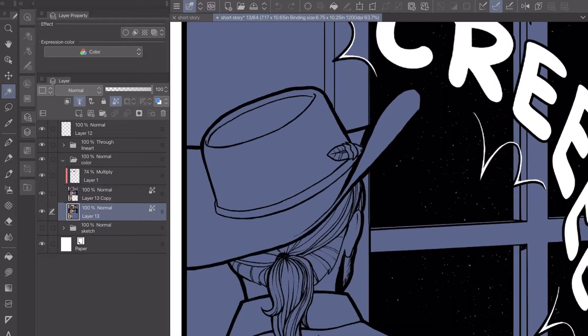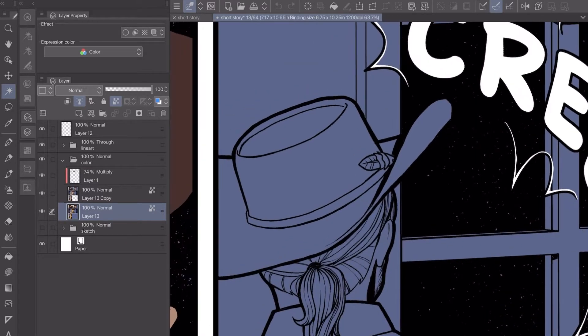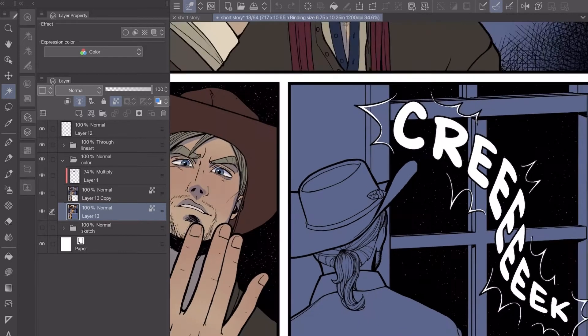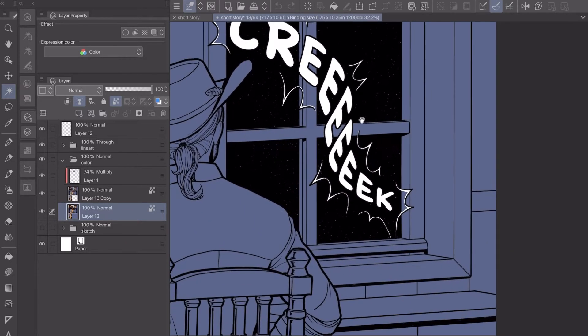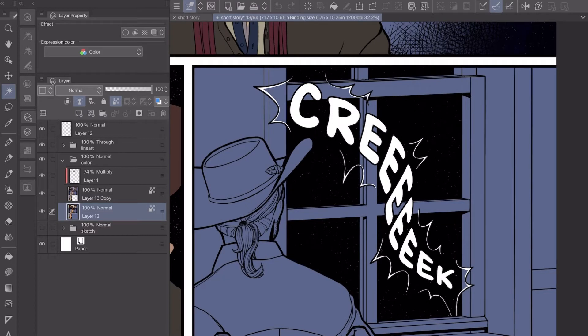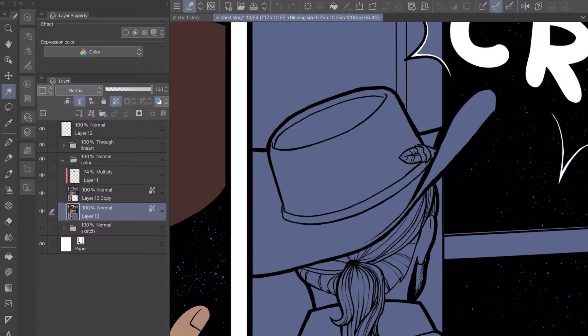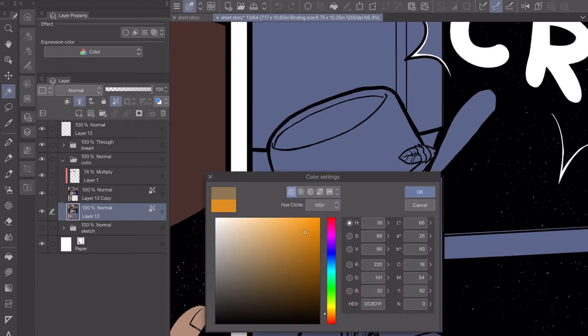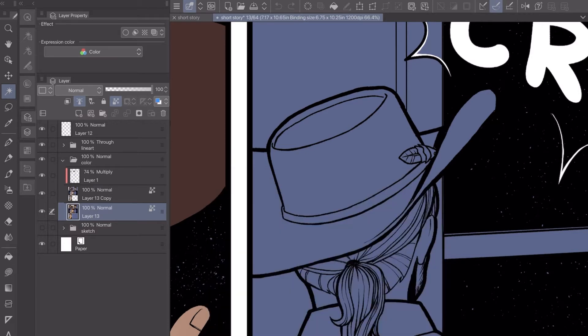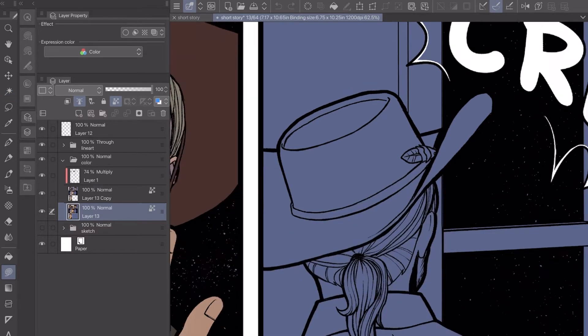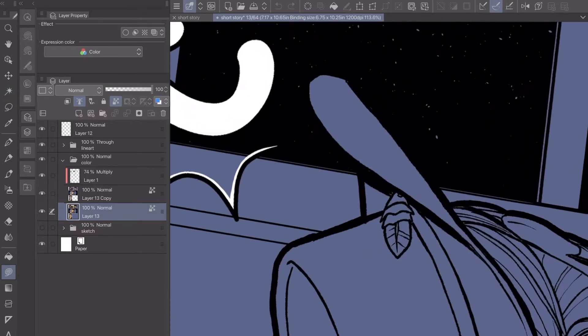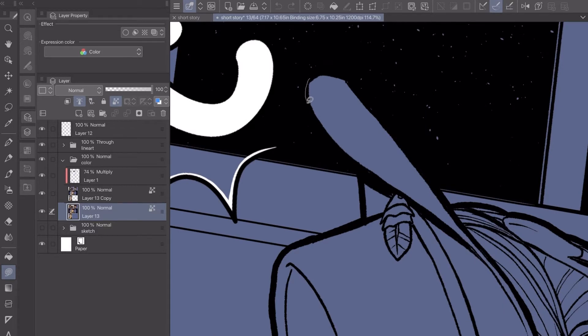In my last video I showed you how I set up all of my layers and everything. If you have any questions on how I do that please refer to that video, because it really does help me at least to have everything organized so I know exactly where everything is.